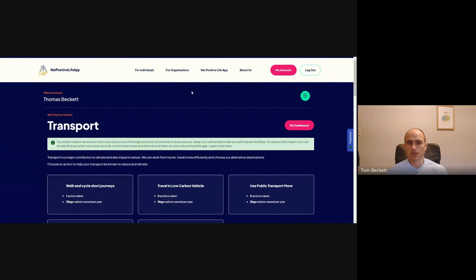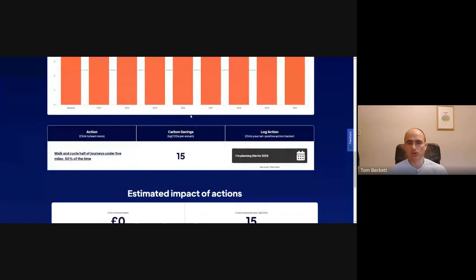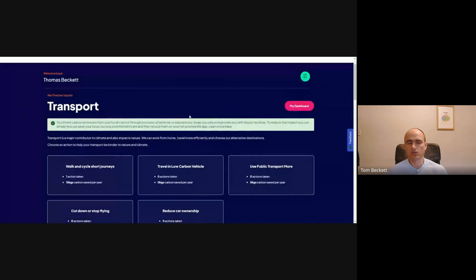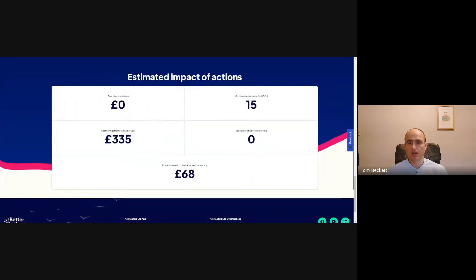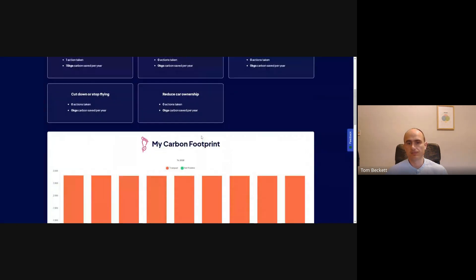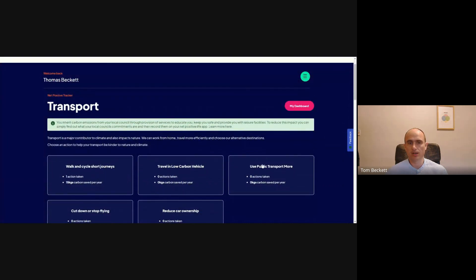This will take you to your transport journey and show the transport side. It will show that you've added 'walk and cycle half of journeys under five miles, 50% of the time.' The estimated impact of your actions and cost savings all appear here. You can then go about clicking on something else and adding more actions. That's the end of this tutorial — thank you.